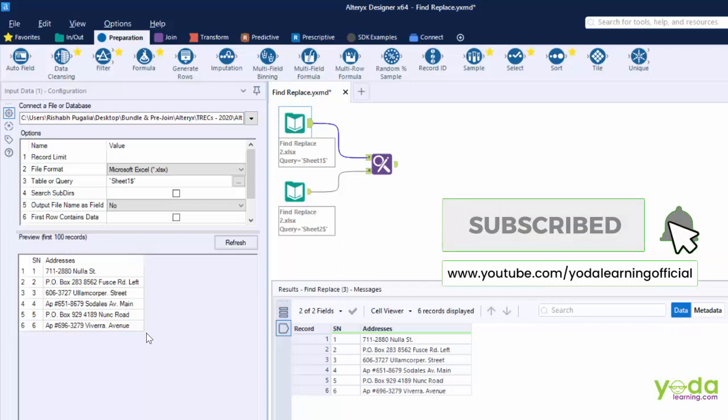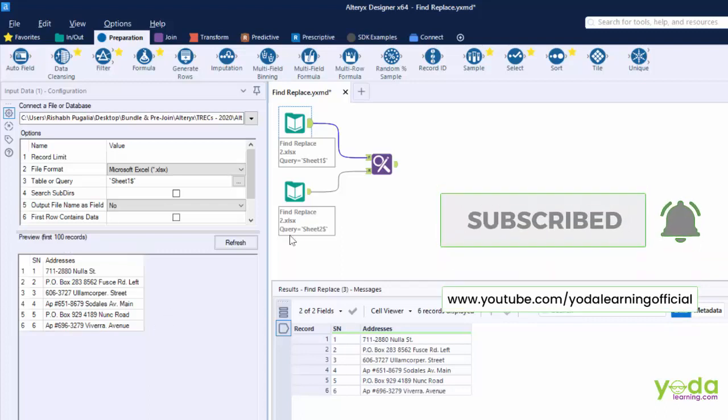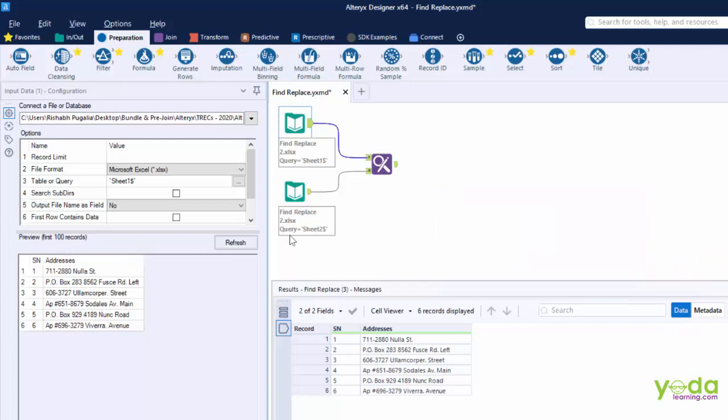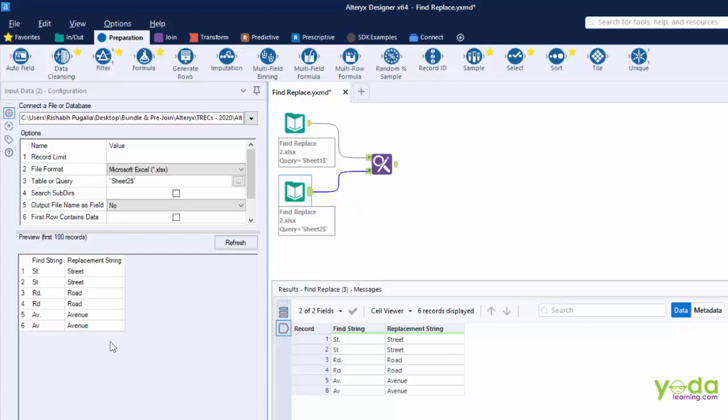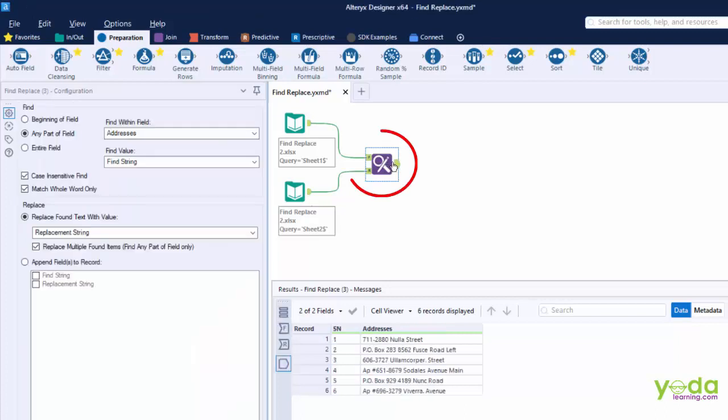Now the terms that you wish to replace along with the correct values to replace are there in the second input and this is the same table you saw few moments back. Now both these become the input for Find and Replace tool.